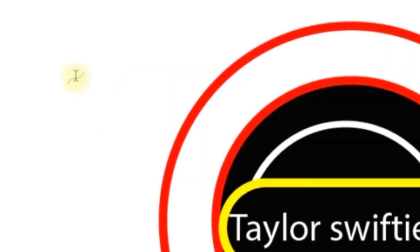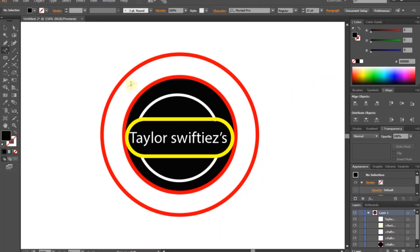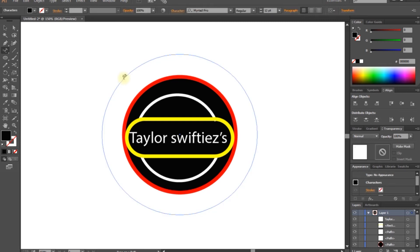So you can use the same type on path tool. If you type the right name, you can use the same type. This works in CC 2018, CC 2019, CC 2020.